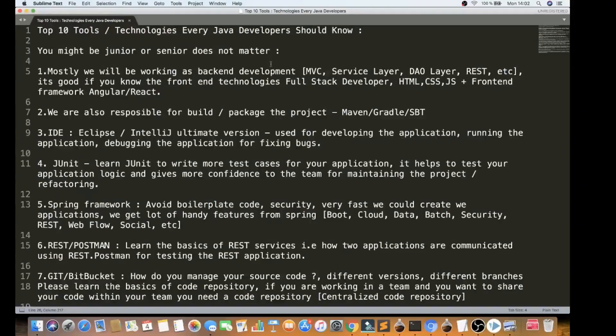Hi friends! In this video, we need to talk about the top 10 tools or technologies that every Java developer should know. If you are a Java developer, this will be very useful to you, whether you are a junior or a senior, it doesn't matter.